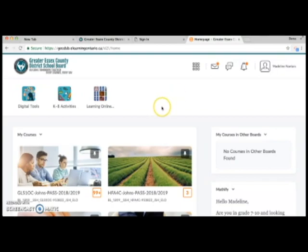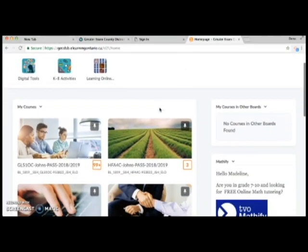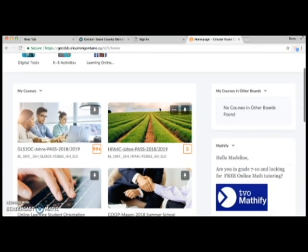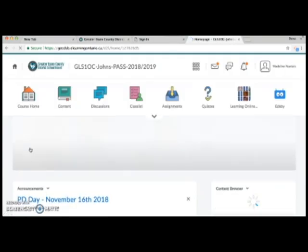After you've successfully logged in, you'll be brought to the D2L homepage. Scroll down a little to uncover your course or courses. Click on the course code to enter your virtual classroom.